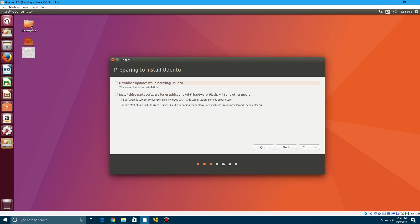And here's the welcome screen here where you will select your language on the left side here and click next. And then you can choose these options here to download updates while installing Ubuntu so this can save you some time to get the latest updates for Ubuntu which I will check. And you can also install some third party software for graphics and Wi-Fi hardware and other stuff. So I will check that as well and click continue.